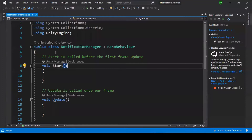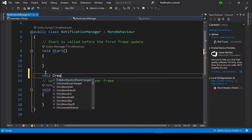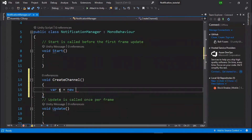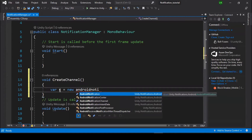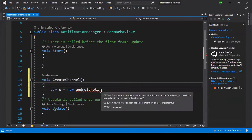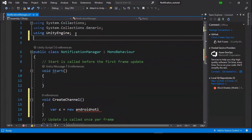The documentation for Unity notification is linked in the description. First, we need to create a channel for our notification. We need to create a variable for Android notification channel. Before using Android notification channel, we need to add the namespace which contains all components — using Unity.Notifications.Android.